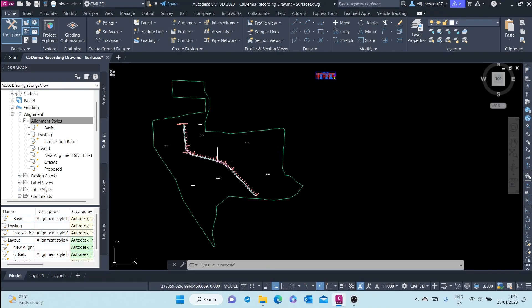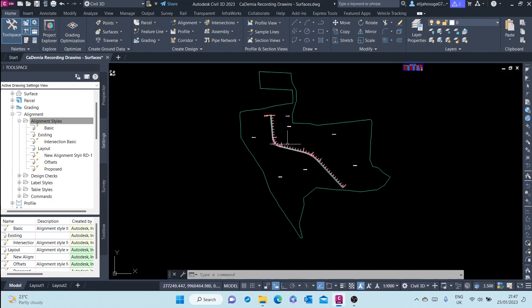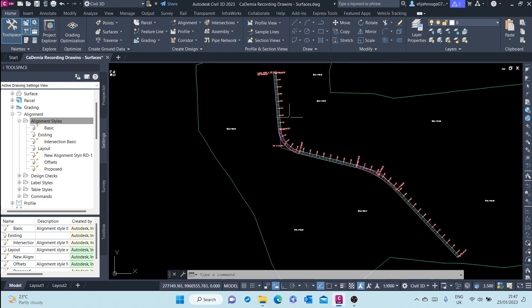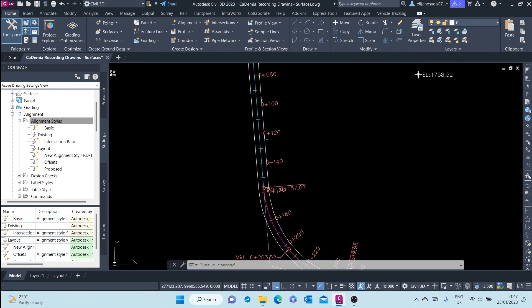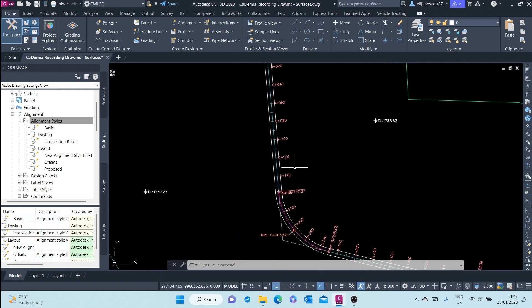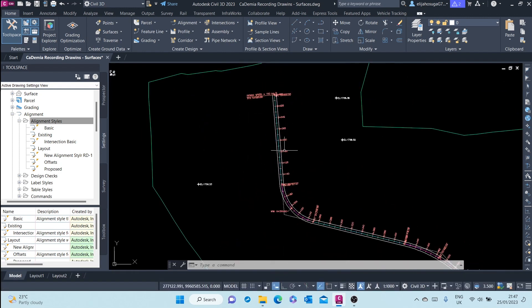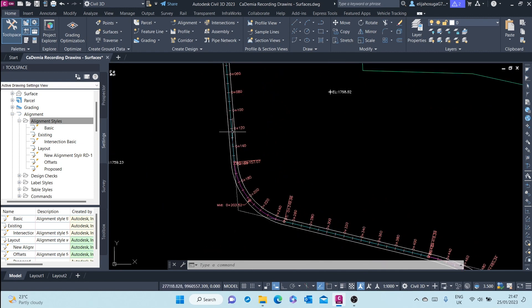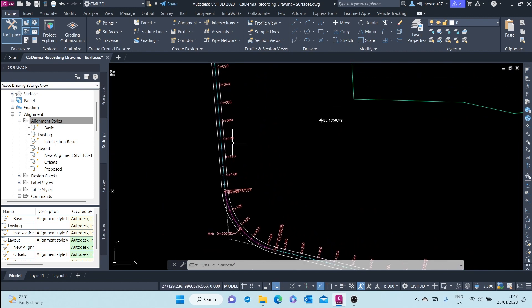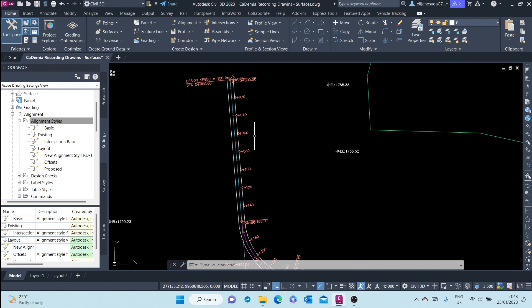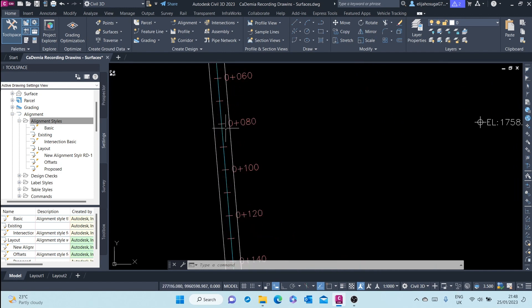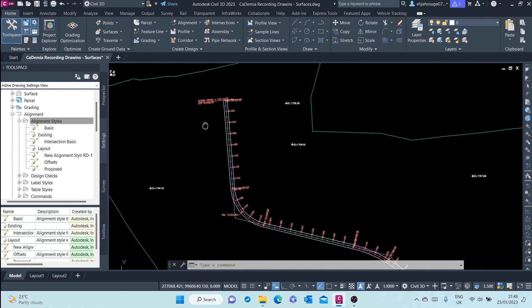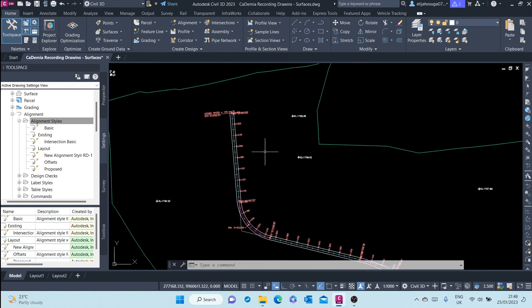In this video, we'll see how to create widenings. Offset alignments that we created previously can be used for creating road widenings, and we'll see how to do that.